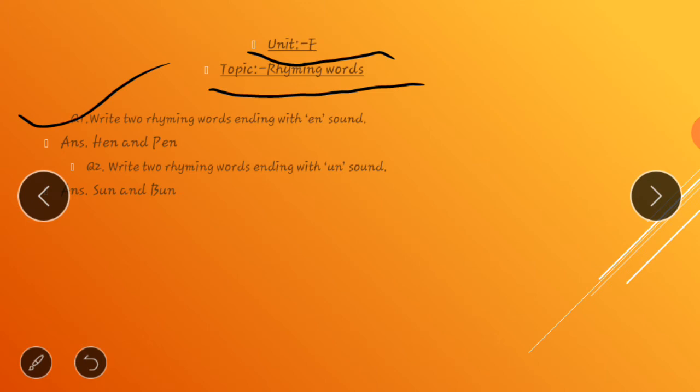Answer is: h-e-n, hen, and p-e-n, pen. Hen and pen.